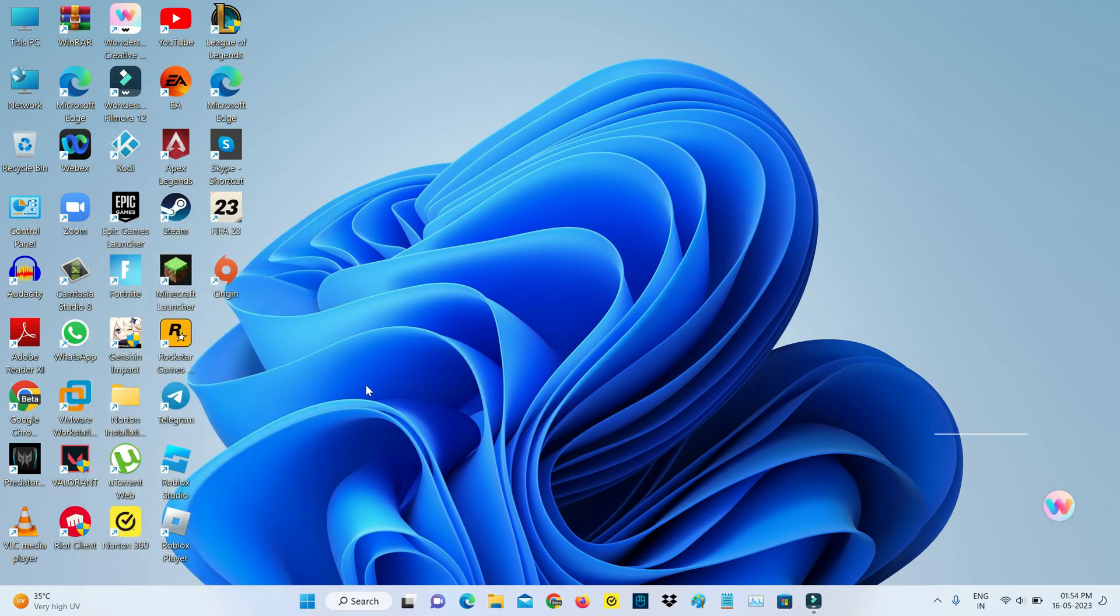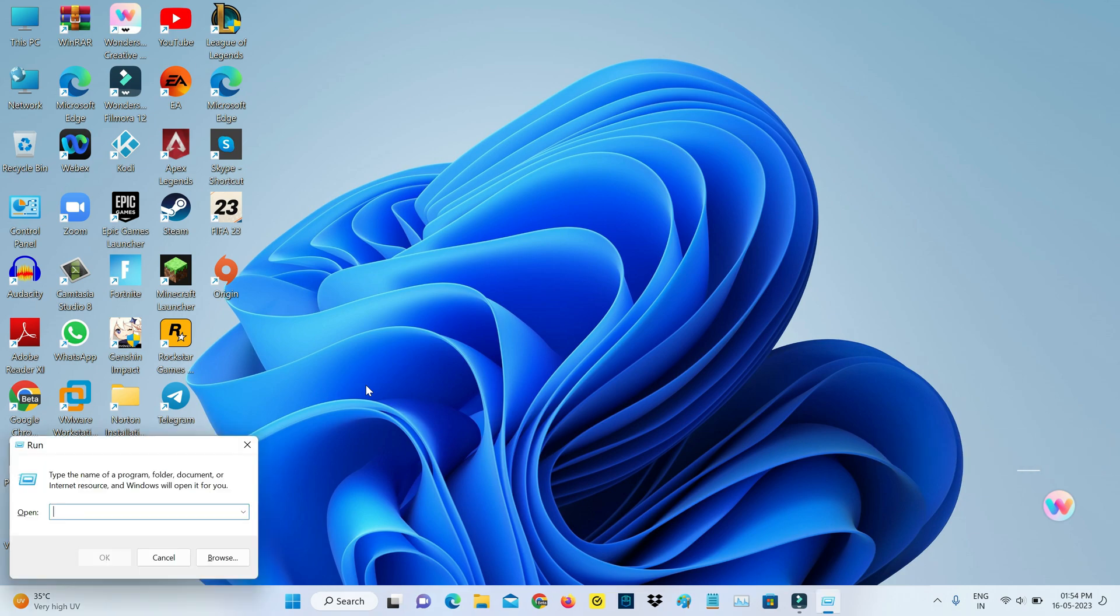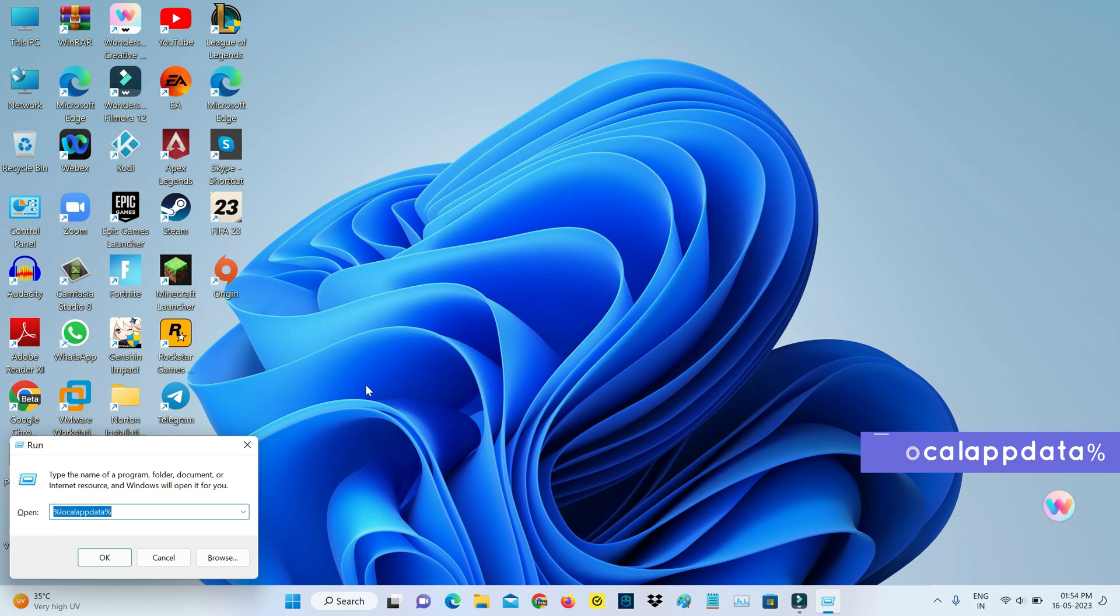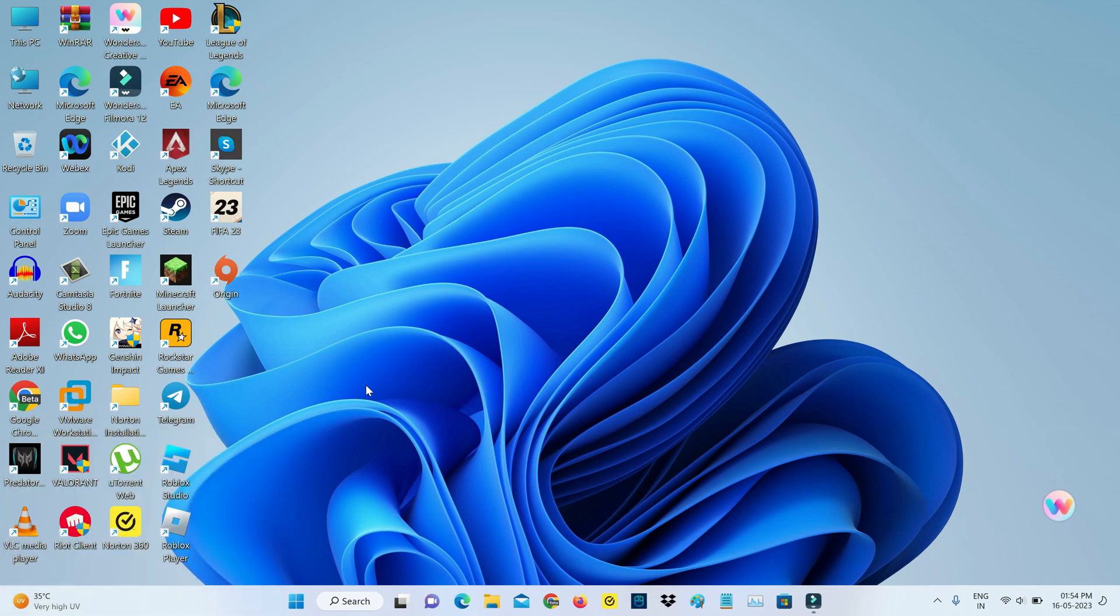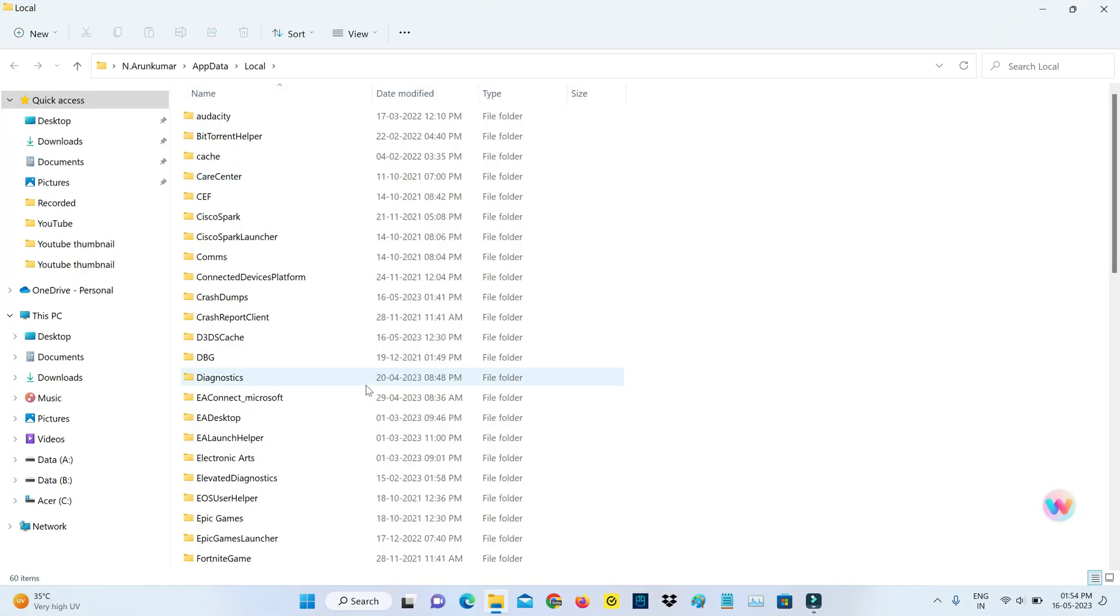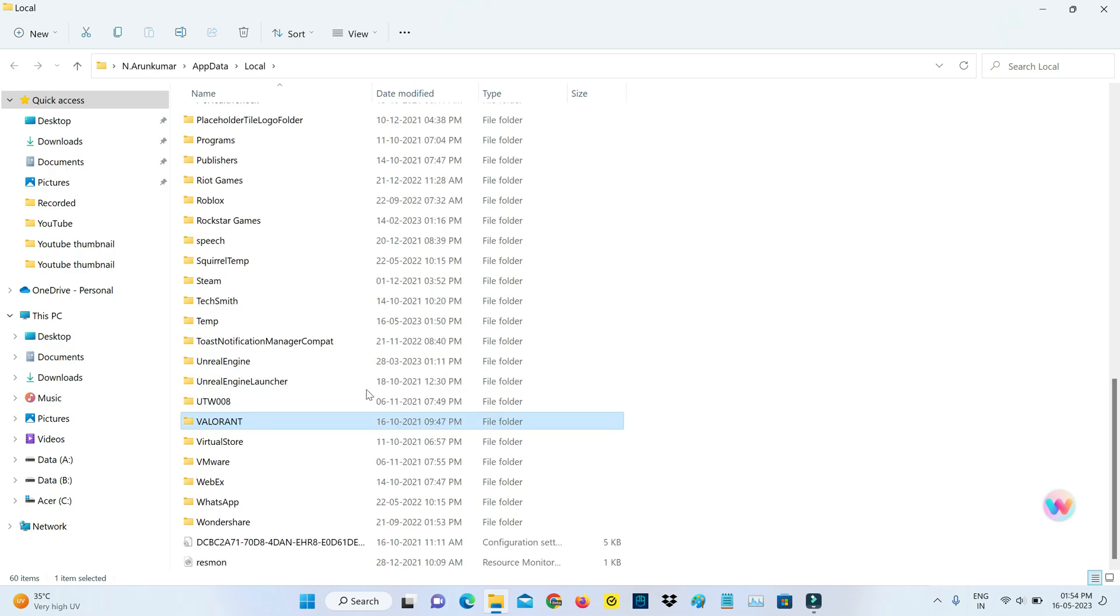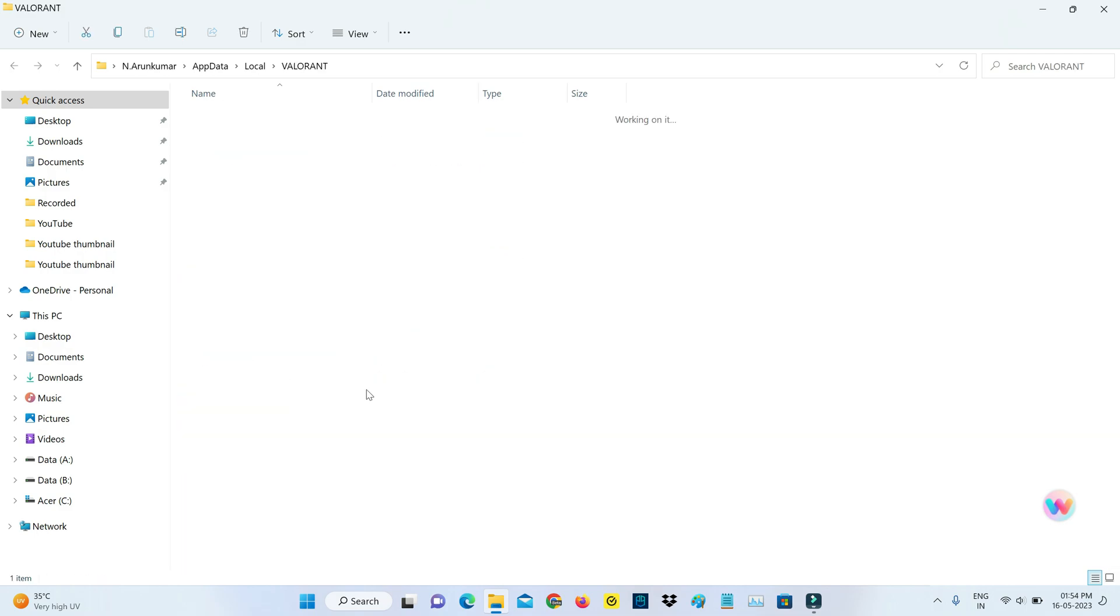Next, open Windows Run and execute this command: %localappdata%. Here you can locate the Valorant folder. Click to open it and then click on the Saved folder.